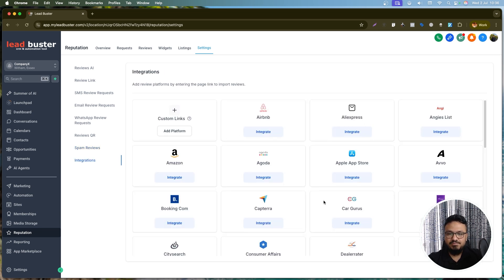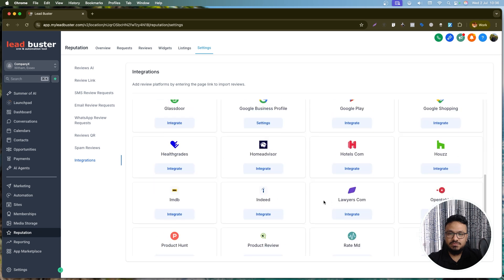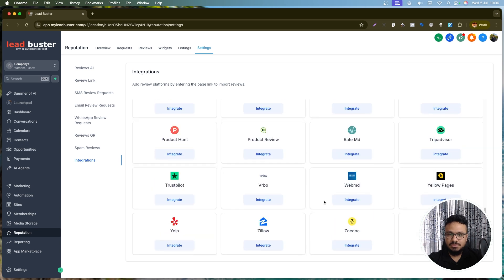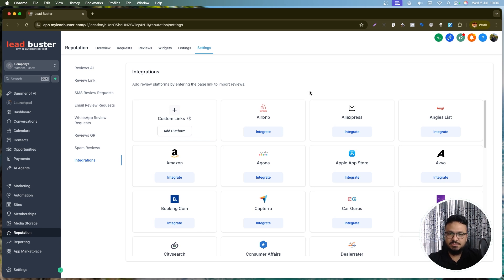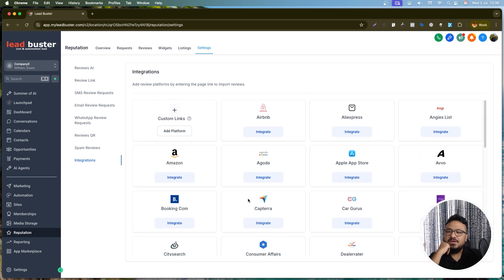You can configure spam review filters and under Integrations add other platforms to receive reviews, but 95% of the time for local businesses we accept reviews on Google Business Profile.